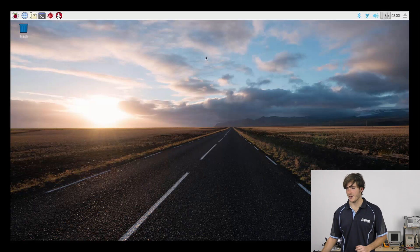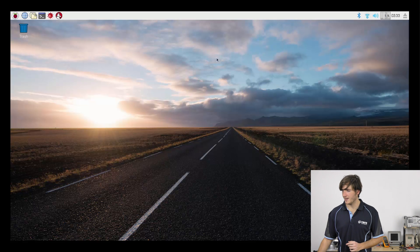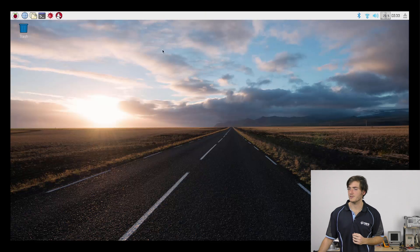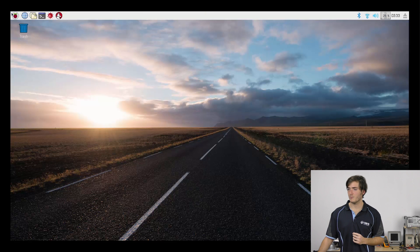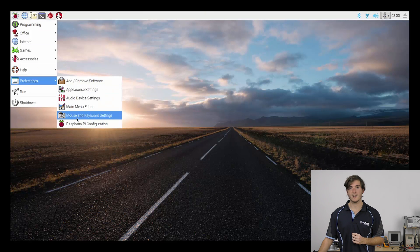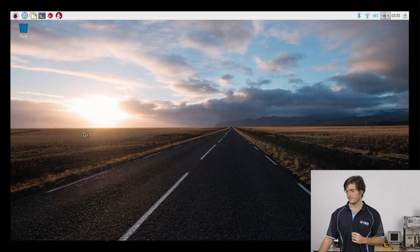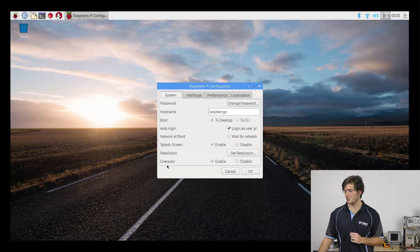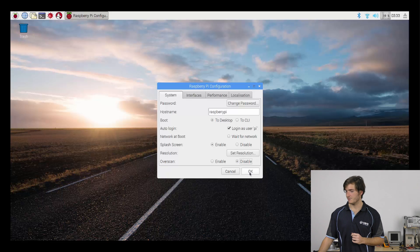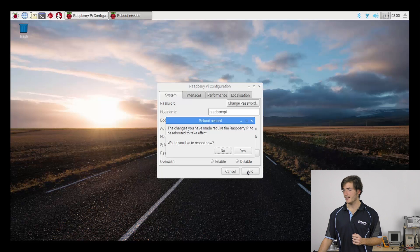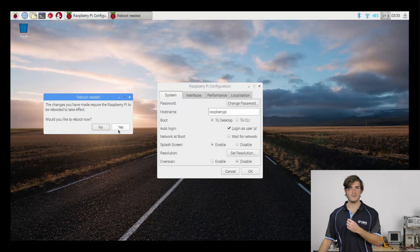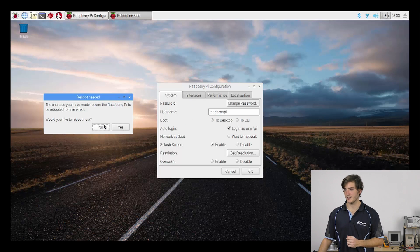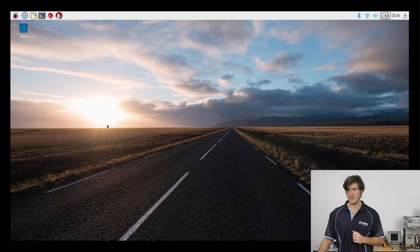Now you might notice that we have these black bars around the sides of the screen. This is called overscan. So we can remove those by going into preferences and Raspberry Pi configuration. From here, the very last option, we have overscan, and we can disable that. And if we press OK, we'll be prompted to reboot. Now I'm not going to reboot just yet, but if you were to select yes, then the next time your Pi boots up, those bars are going to go away. I'm just going to select no, which means that I'll have to reboot later.